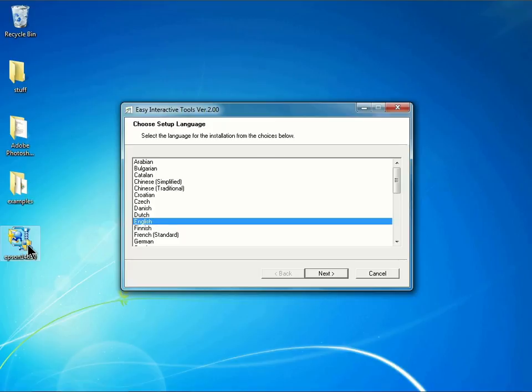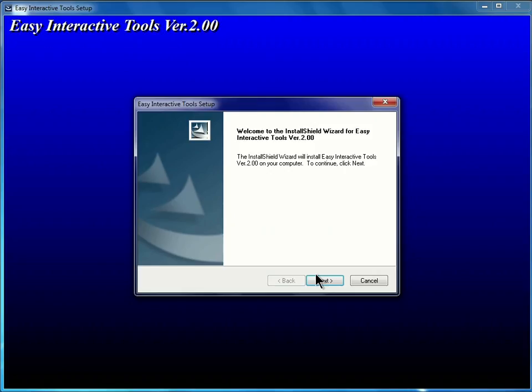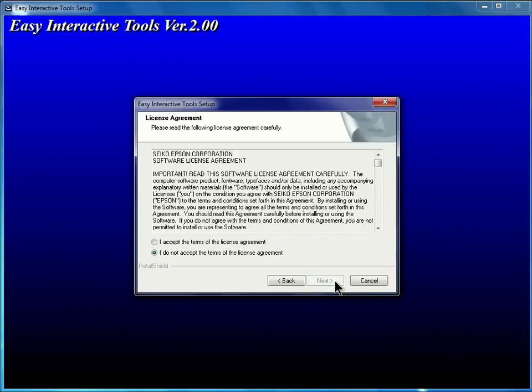In the first dialog box, we can choose the language and click Next. In the following dialog box that appears, we can click Next as well. I'll click the radio button to accept the terms of the license agreement, and then click Next.